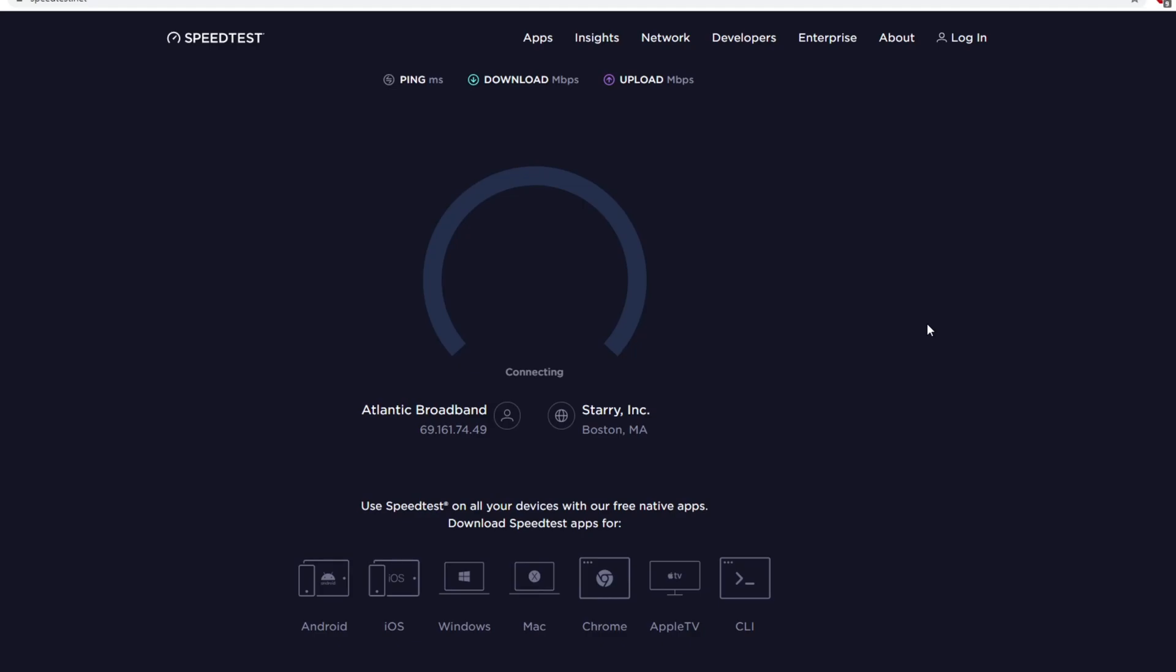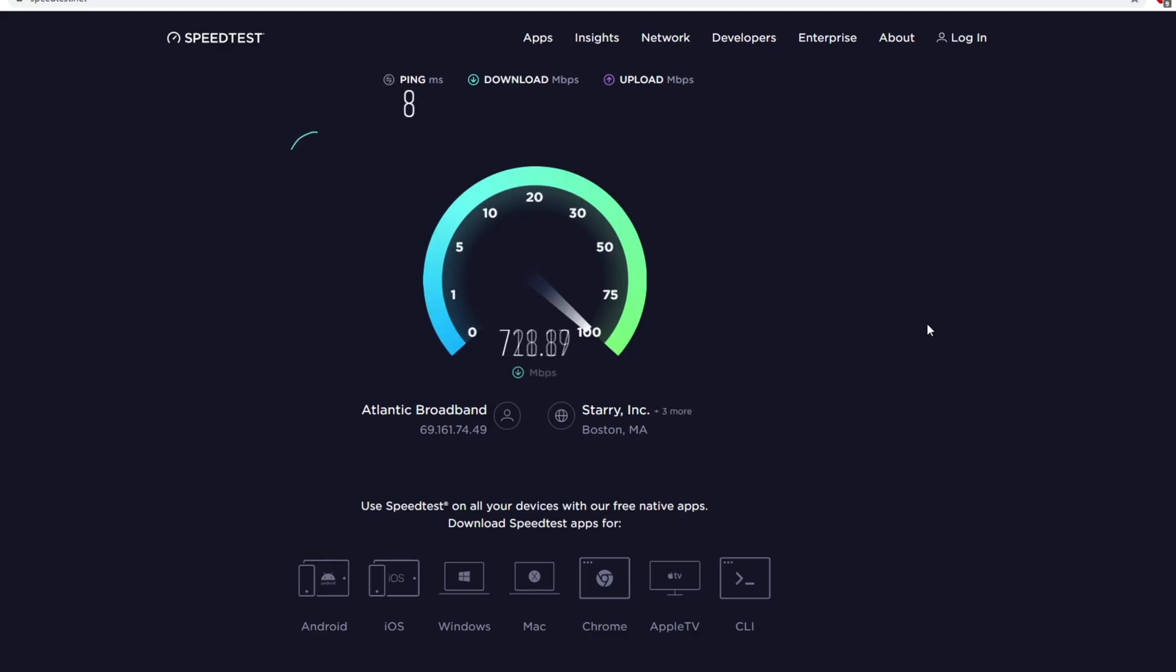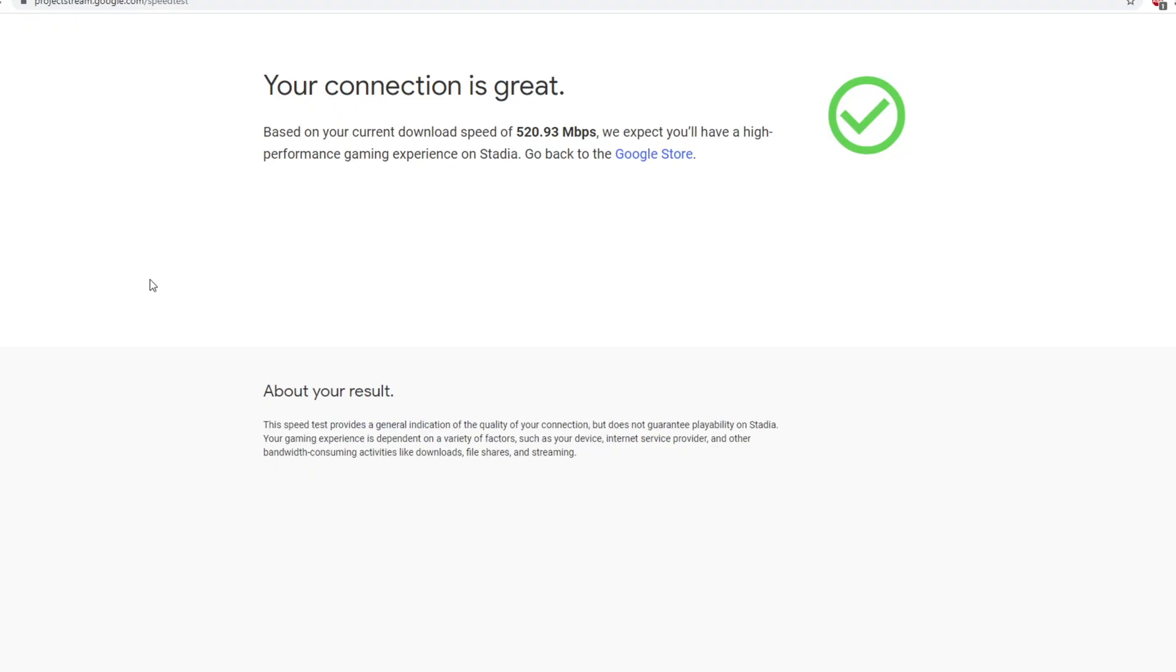In a previous video, I mentioned that popular speed testing websites can give you a good estimate of your connection speed, but they are not particularly accurate. In this video, I'm going to show you a real-world test you can run which is much more accurate.